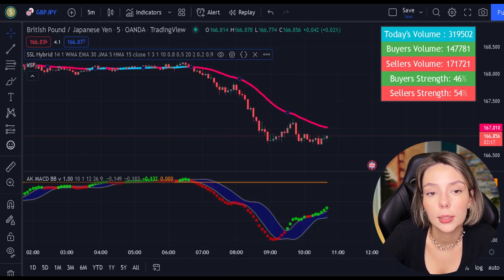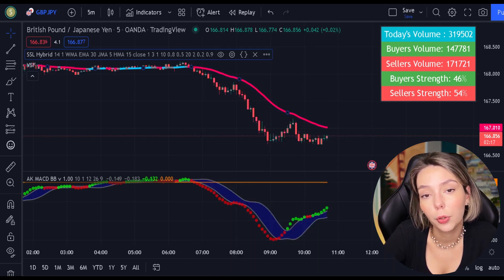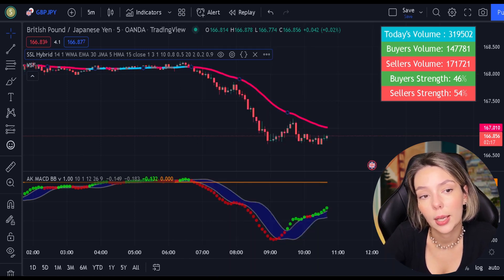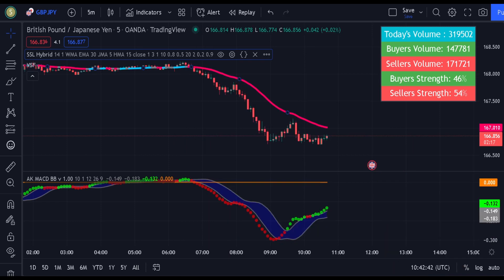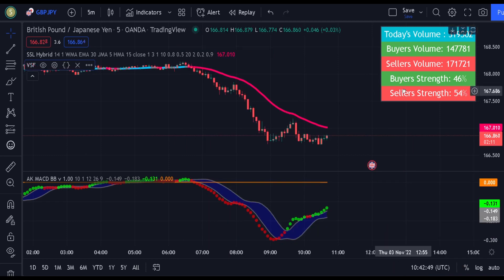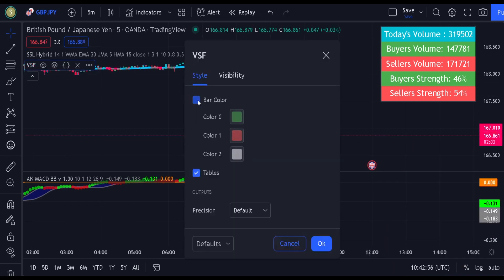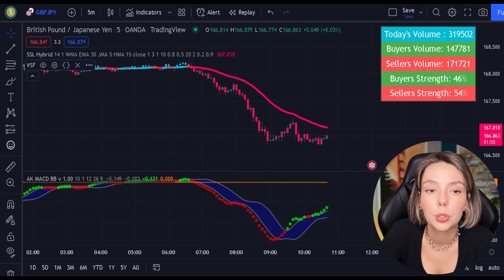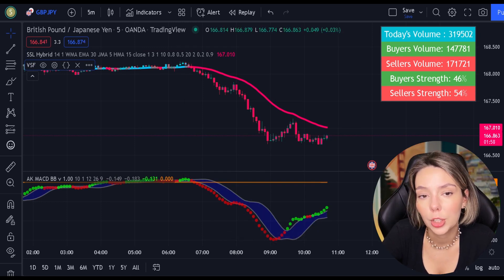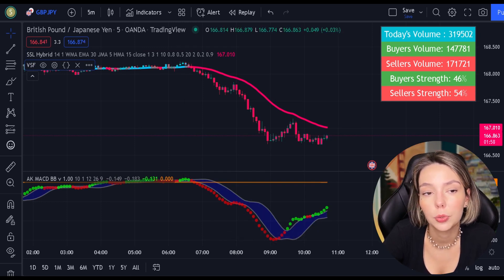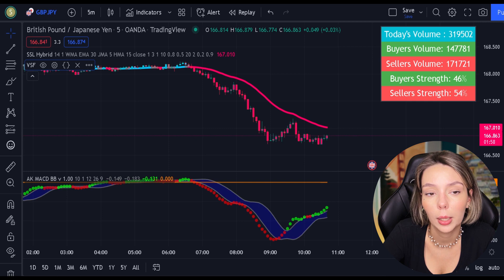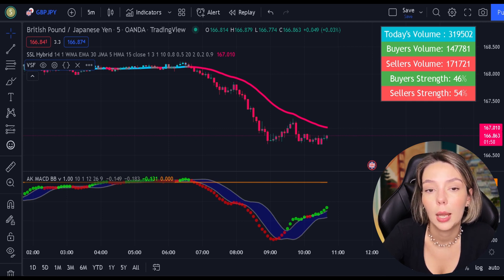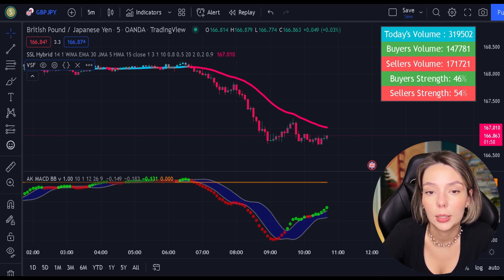And finally, let's access the settings on the volume indicator and get rid of the bar colors. We finished with our adjustments. Now let's understand how these two indicators will help us eliminate the false signals issued by the MACD indicator.